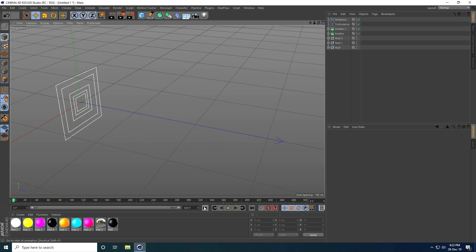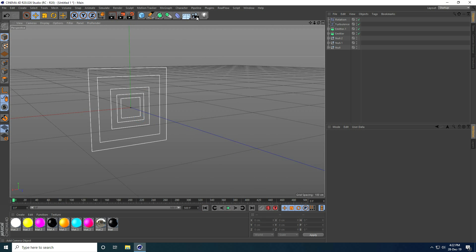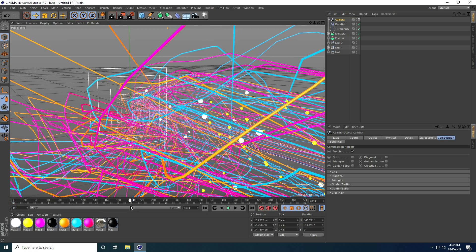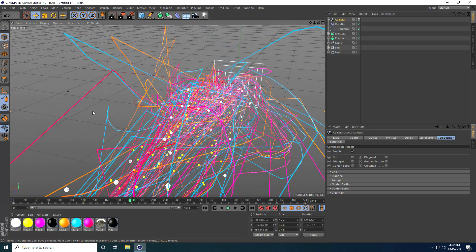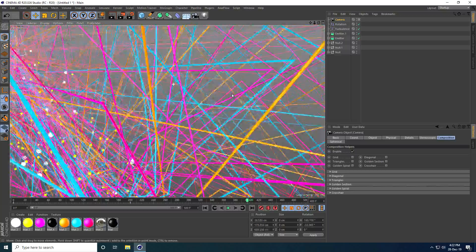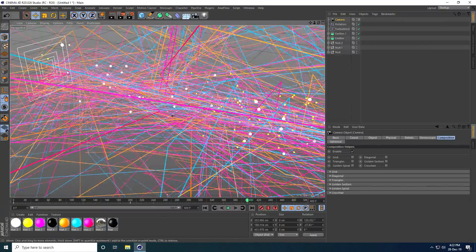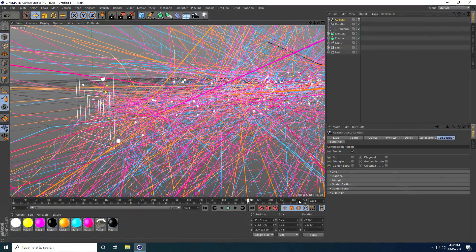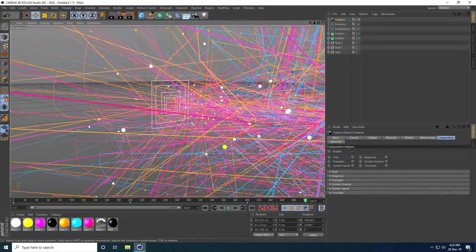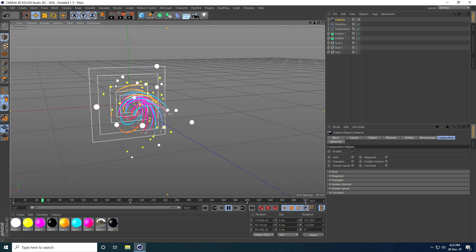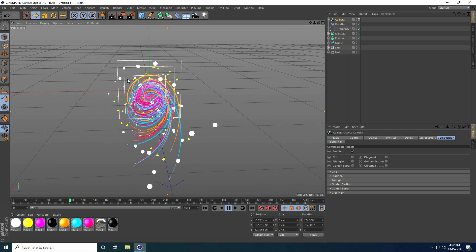You can also create a camera moving animation. I add a camera and set a keyframe at the starting camera angle. At frame 200, I change the camera angle and set a keyframe. At frame 400, I change the angle again and check. At frame 500, I set the final camera angle and check.